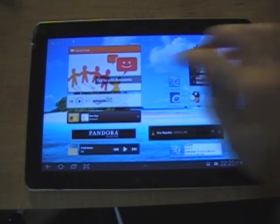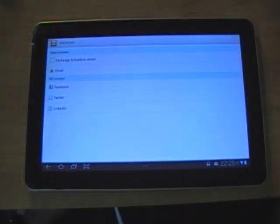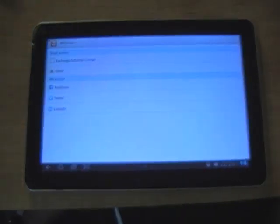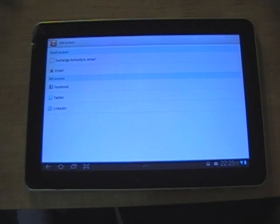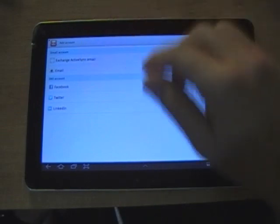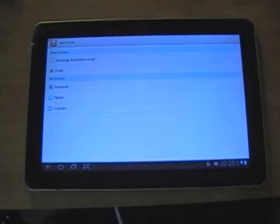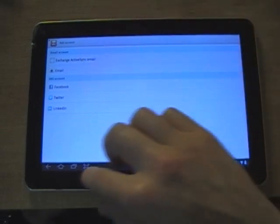You have a social hub. You can add your different social accounts. Facebook, Twitter, LinkedIn, your email, exchange, mail.